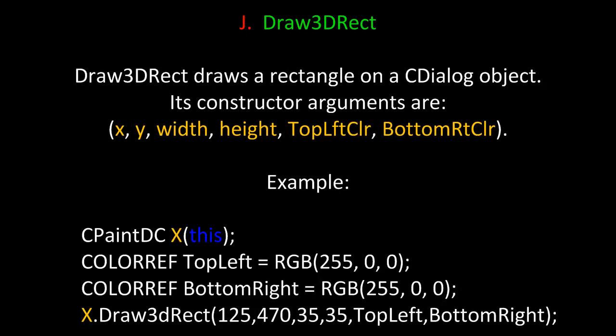Draw3DRect is a method useful for constructing rectangles on a CDialog background. In this case, Draw3DRect draws a rectangle on a CDialog object. Its constructor arguments are X, Y, the width, the height, and the top left color and the bottom right color. Here's an example. We'll build an instance of CPaintDC and call it X passing in the 'this' pointer to the constructor. We'll create two color references that have RGB values to pass in as arguments. Then we'll use our instance of CPaintDC X, call the method Draw3DRect. We'll pass in 125 and 470 for X and Y, 35 by 35 for width and height, and the top left and bottom right colors.